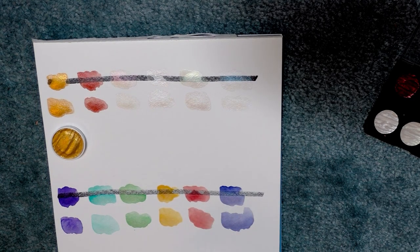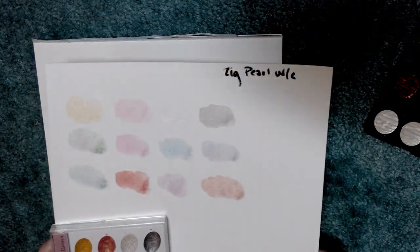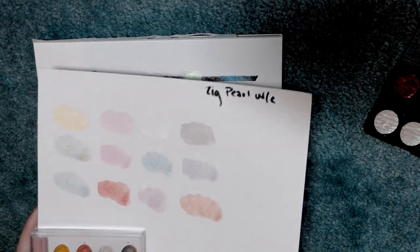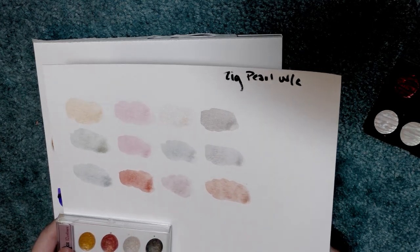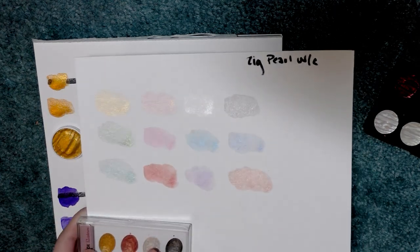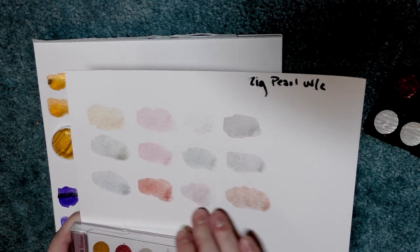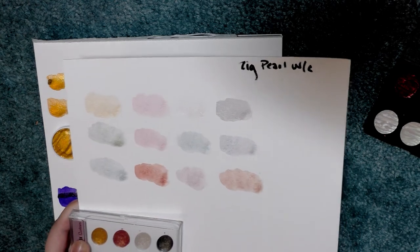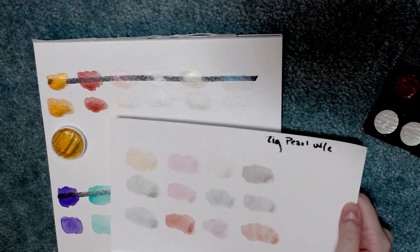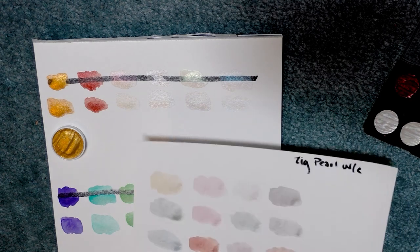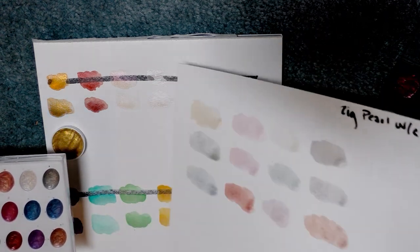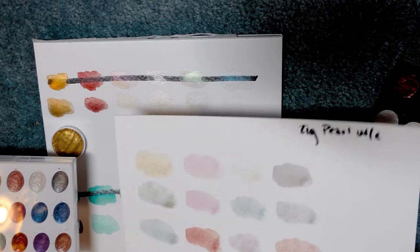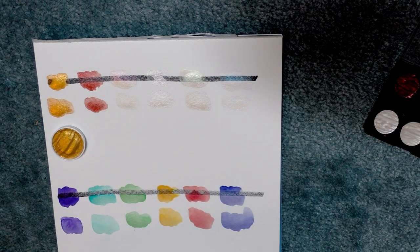You could also try the Zig Pearl watercolors. And I apologize for the shadow. It's cast by my camera, unfortunately. Now these actually use a particle in the watercolor that is the same color, but they are extremely transparent. But I find that in the water of the watercolors I swatch, these are the closest in behavior, if not necessarily performance, to the Fine Techs watercolors.